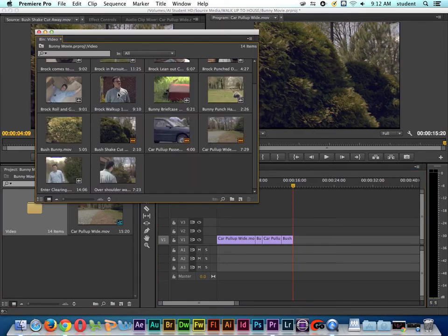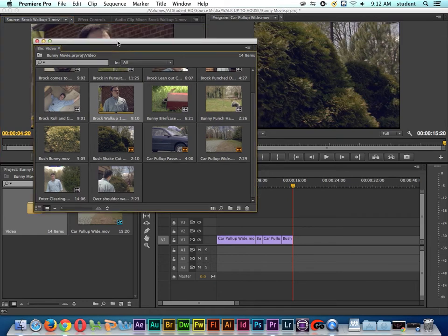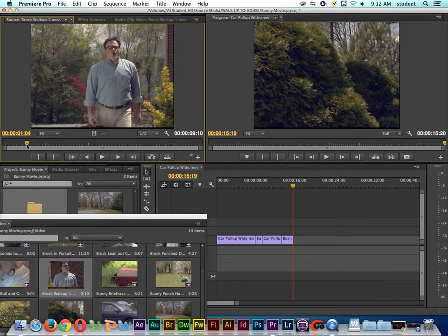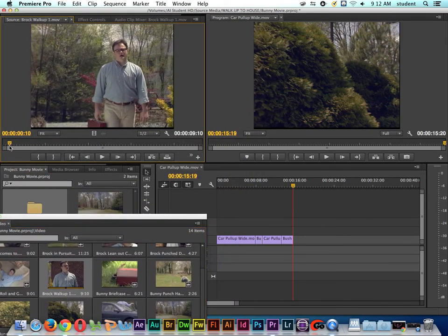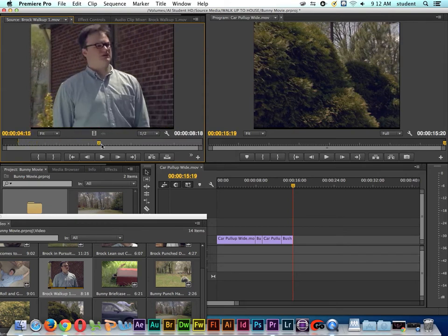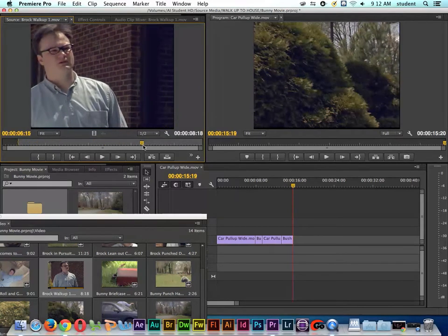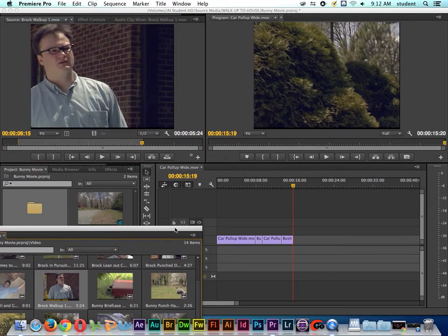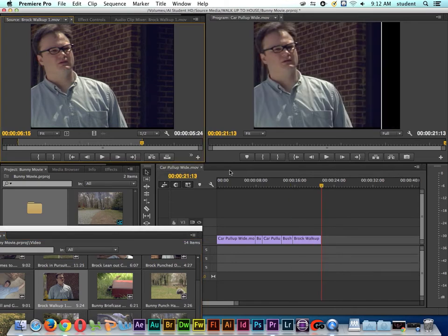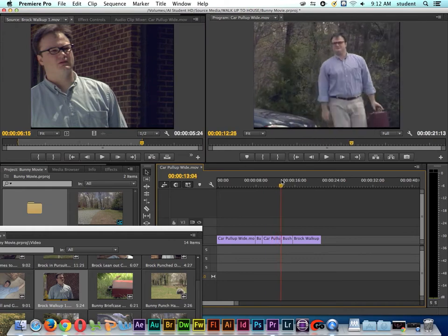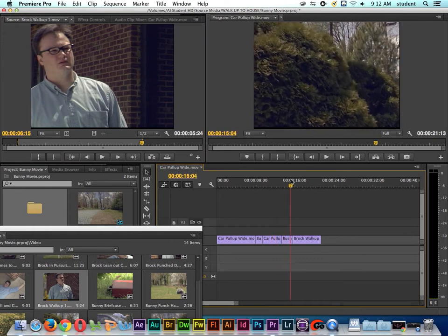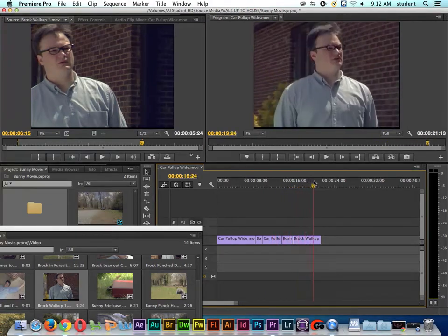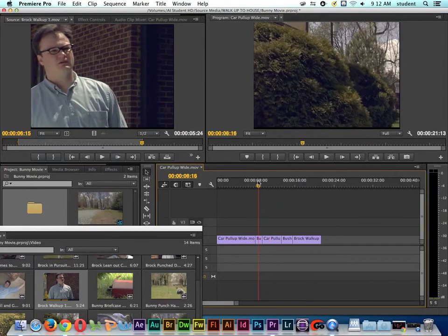So here's a shot of Brock walking up to the house now. Mark in. Mark out. Right here where he leans out, I'll mark out. Same thing with this shot. I'm going to use multiple pieces from this shot. We'll go ahead and do an overwrite edit.